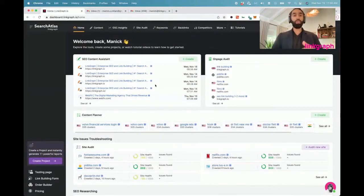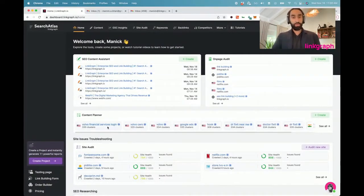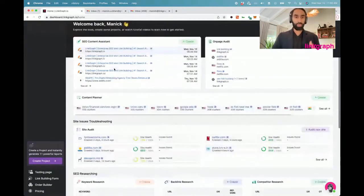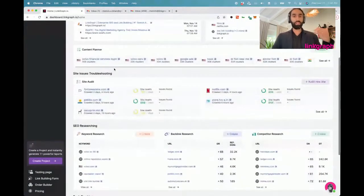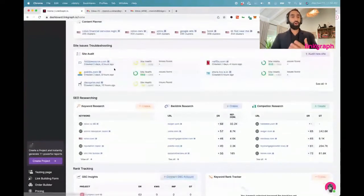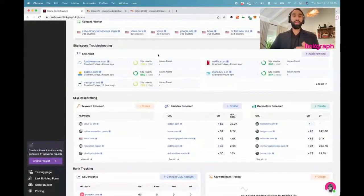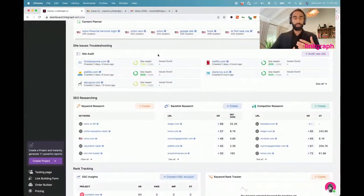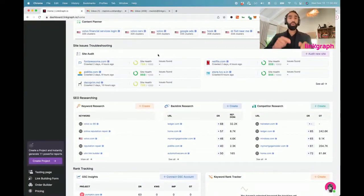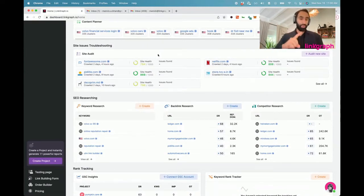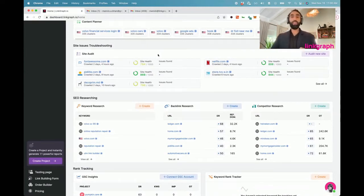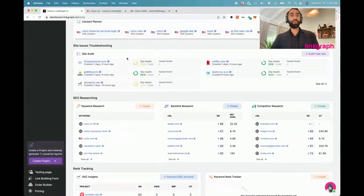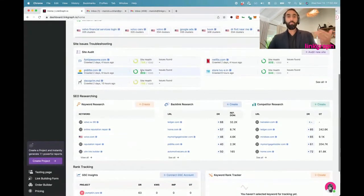You'll see all of the content assistant projects that you have, all of your on-page audits, followed by your content plans that you've created, which work into the content assistant tool as you create the content plans and then work through them. We've also brought in our site auditor, one of our coolest new products. It's a real-time SEO auditing tool.